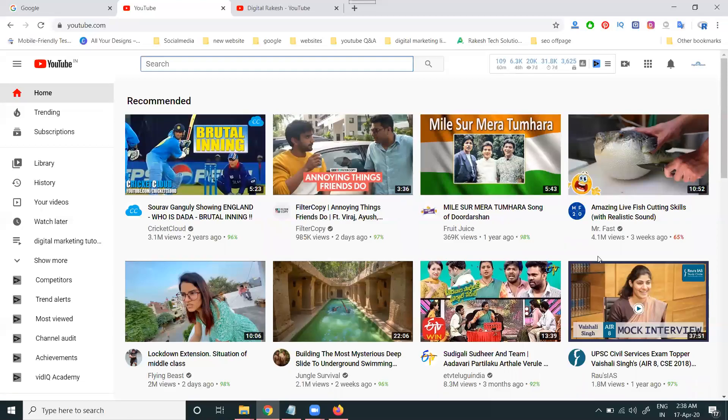A lot of people are asking: what is mid-roll ads? Mid-roll ads is a new feature given to particular YouTube channels in the Creator Studio option. Let's look at how it is used for mid-roll ads on a YouTube channel.